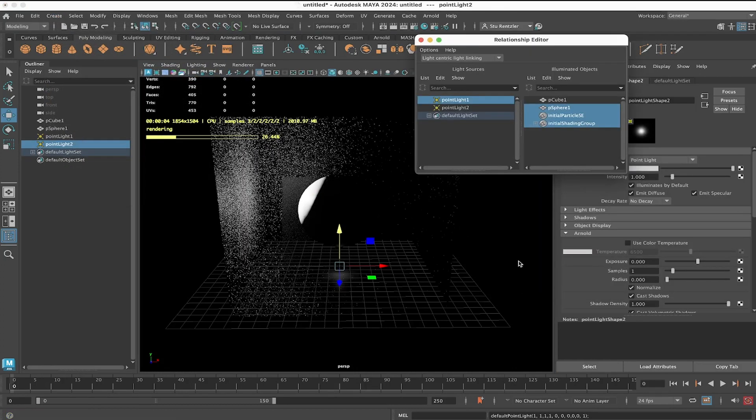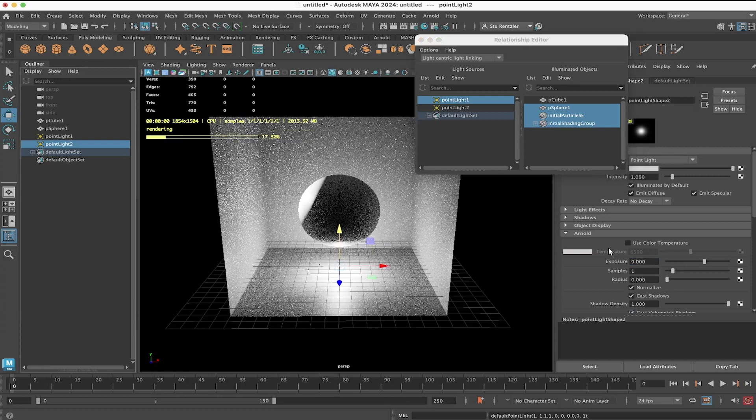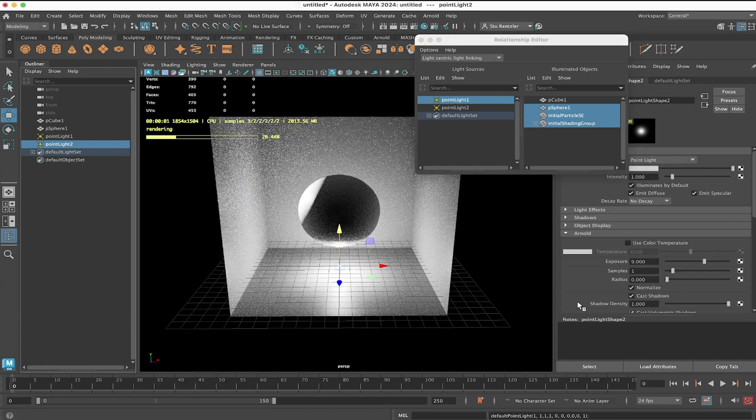And just like the other one, the exposure has to be turned up. Let's say make it 9 there.